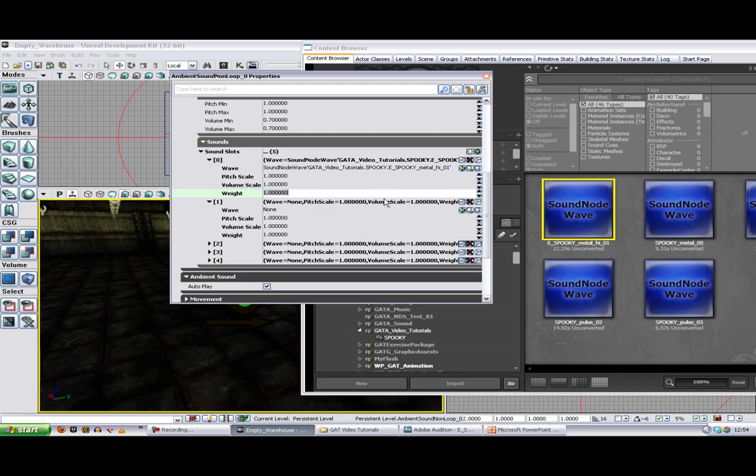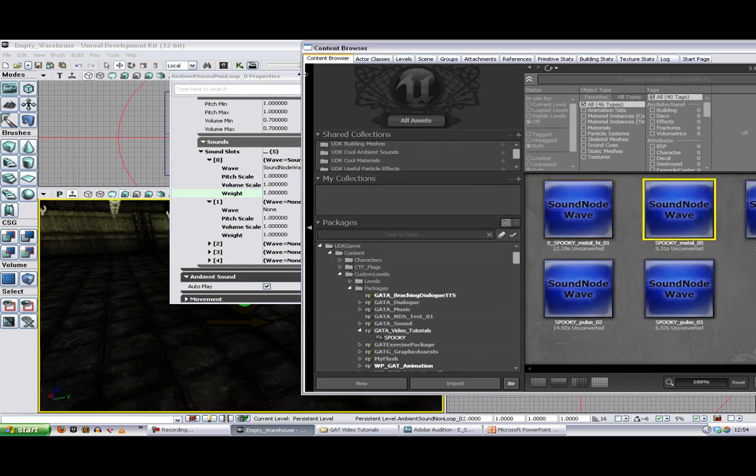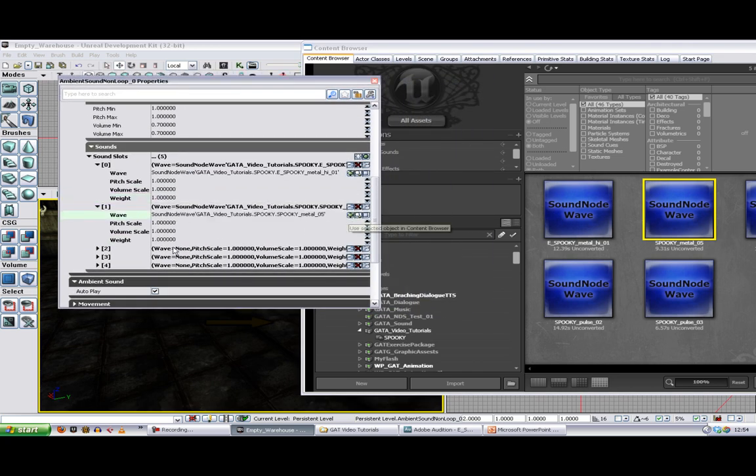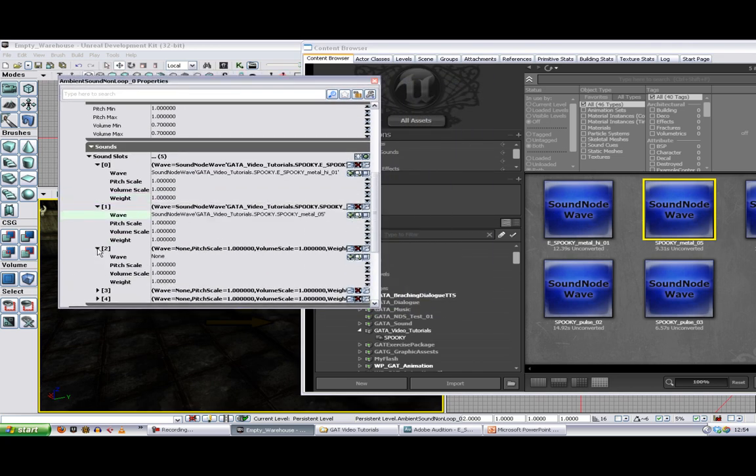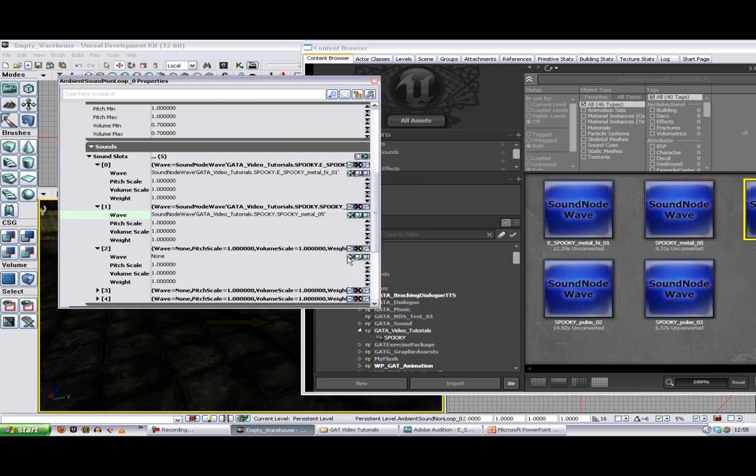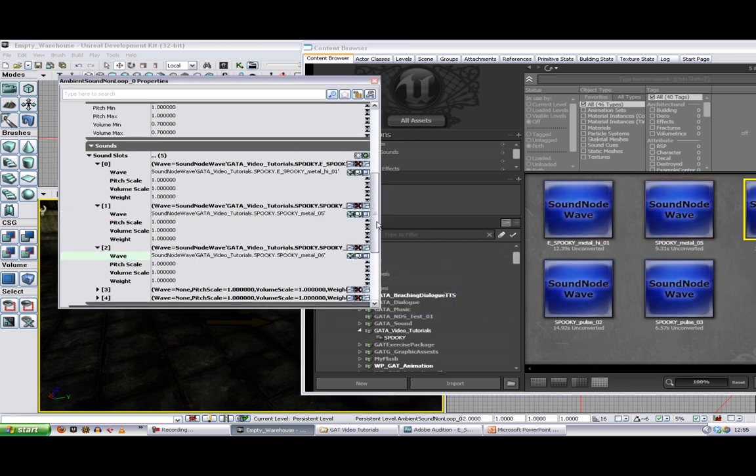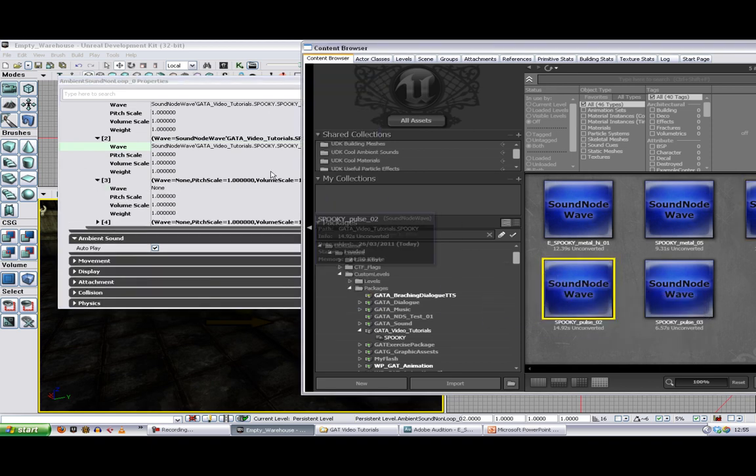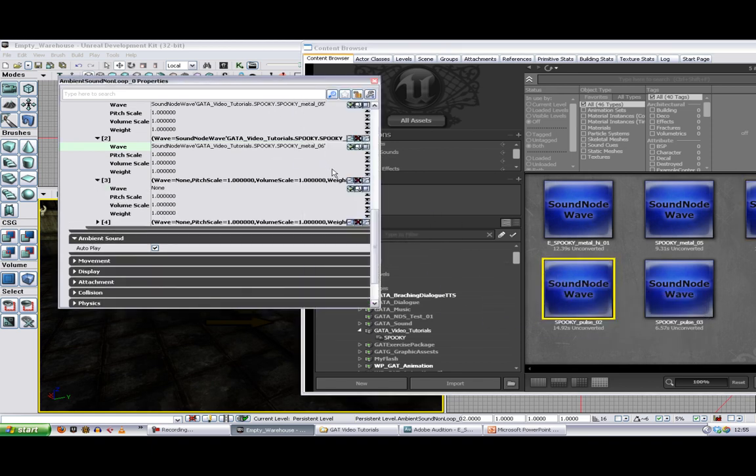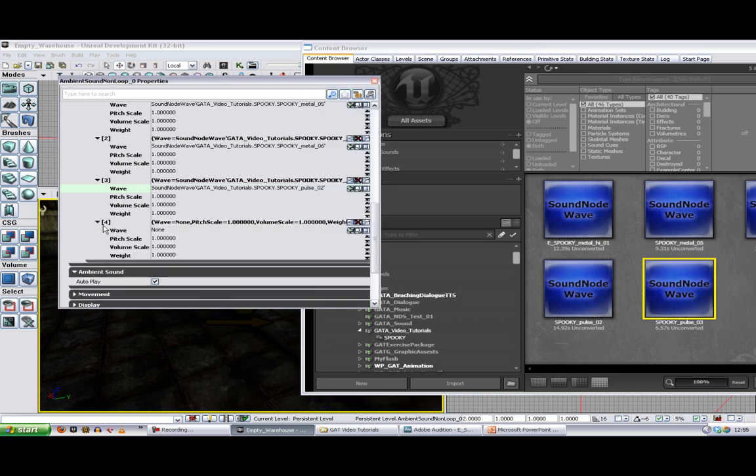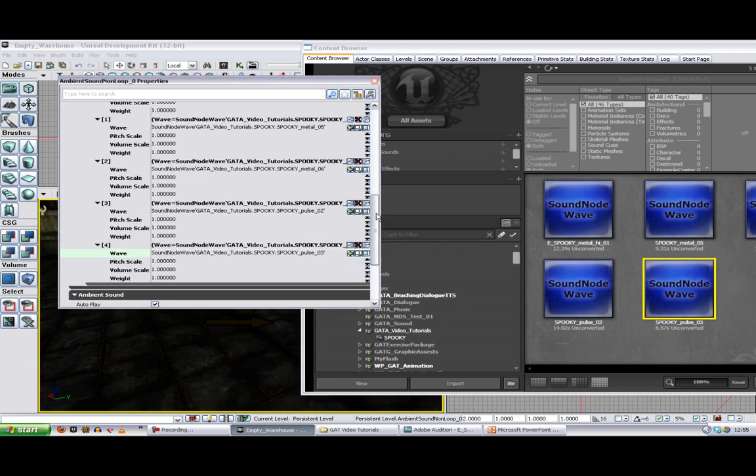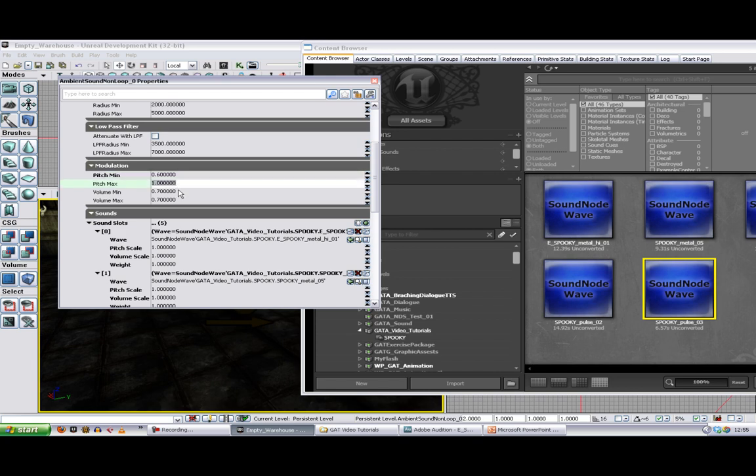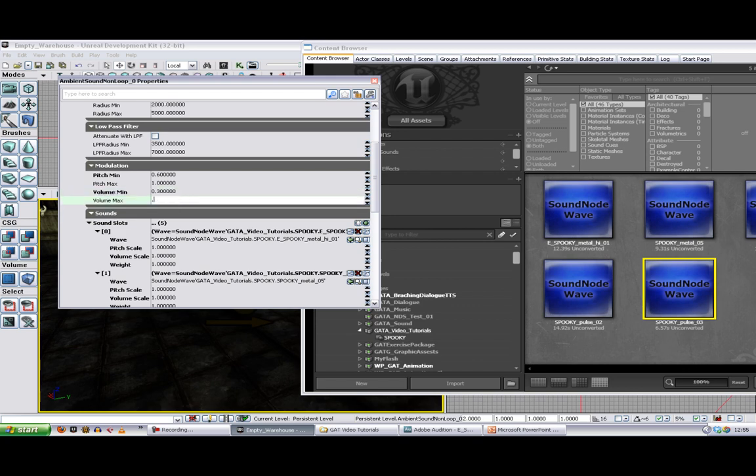So we're going to expand those sound slots. The spooky metal high is already in there. So we just need to add that one and that one. So I'm just using the green arrow to add whatever I've got selected in the content browser to these slots. And there we go. While we're here, the other thing we're going to do is have some randomization in the pitch. So sometimes it may actually play those sounds at .6 of the original pitch. And we're also going to vary the volume. So sometimes it will play them quite quietly. Sometimes it will play them at nearly full volume.